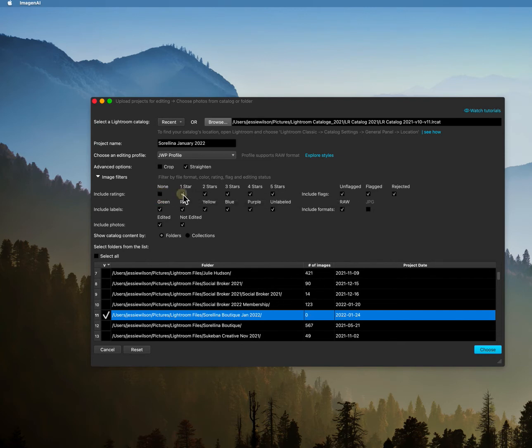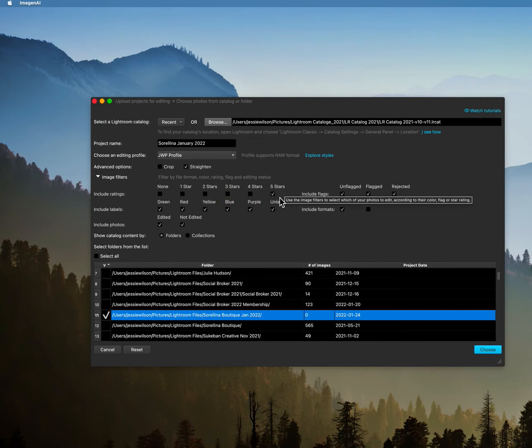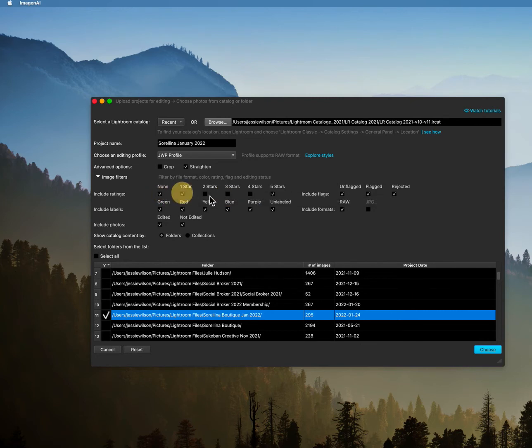So normally if I do cull my images I do it by the star system, so fives are keepers for me. So what I would have done is I would have unchecked all of those and any of the five stars is what I would have kept. But because I decided that I'm lazy and I don't want to cull my images right now, then I'm just going to go ahead and click all of them.